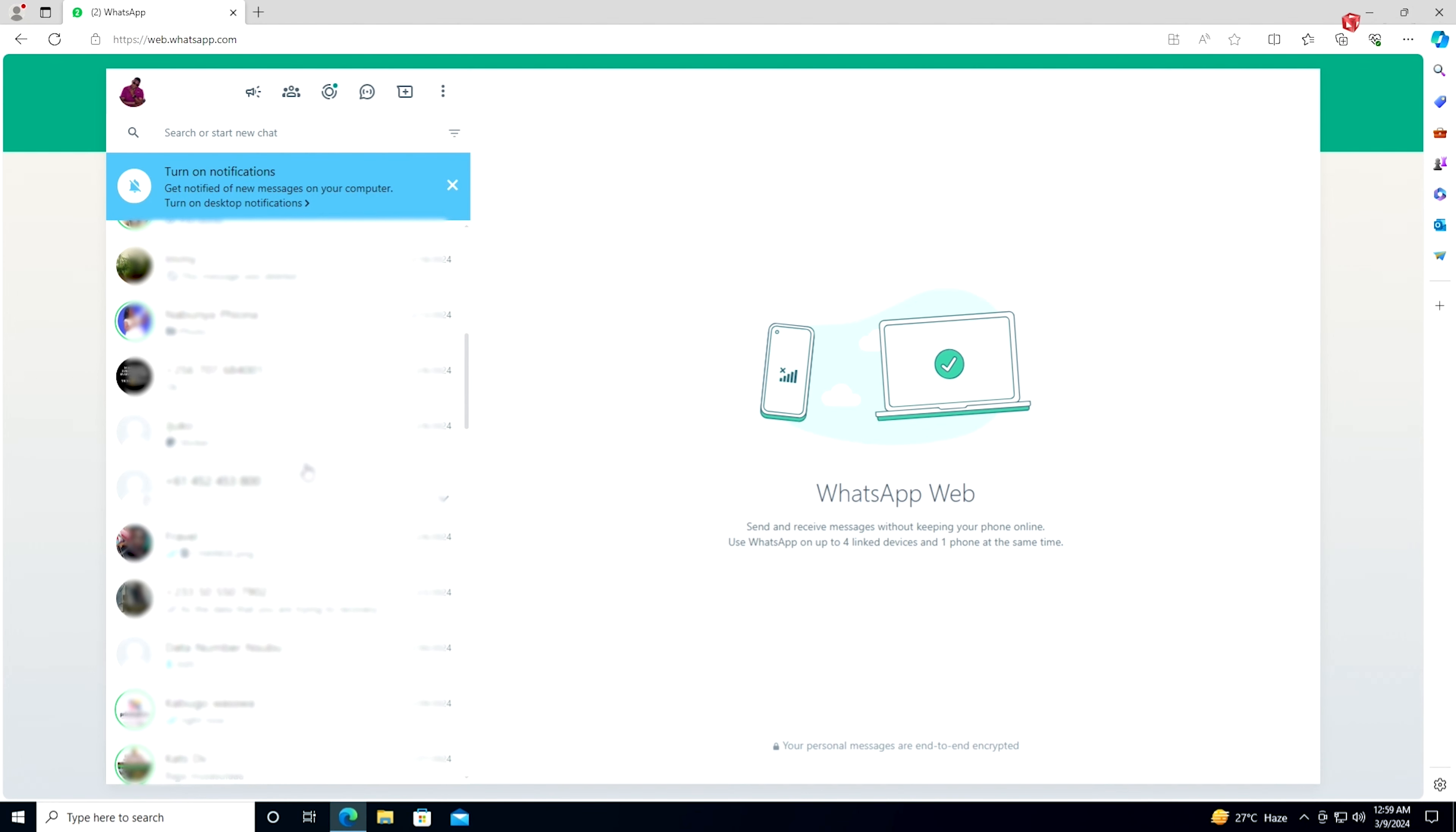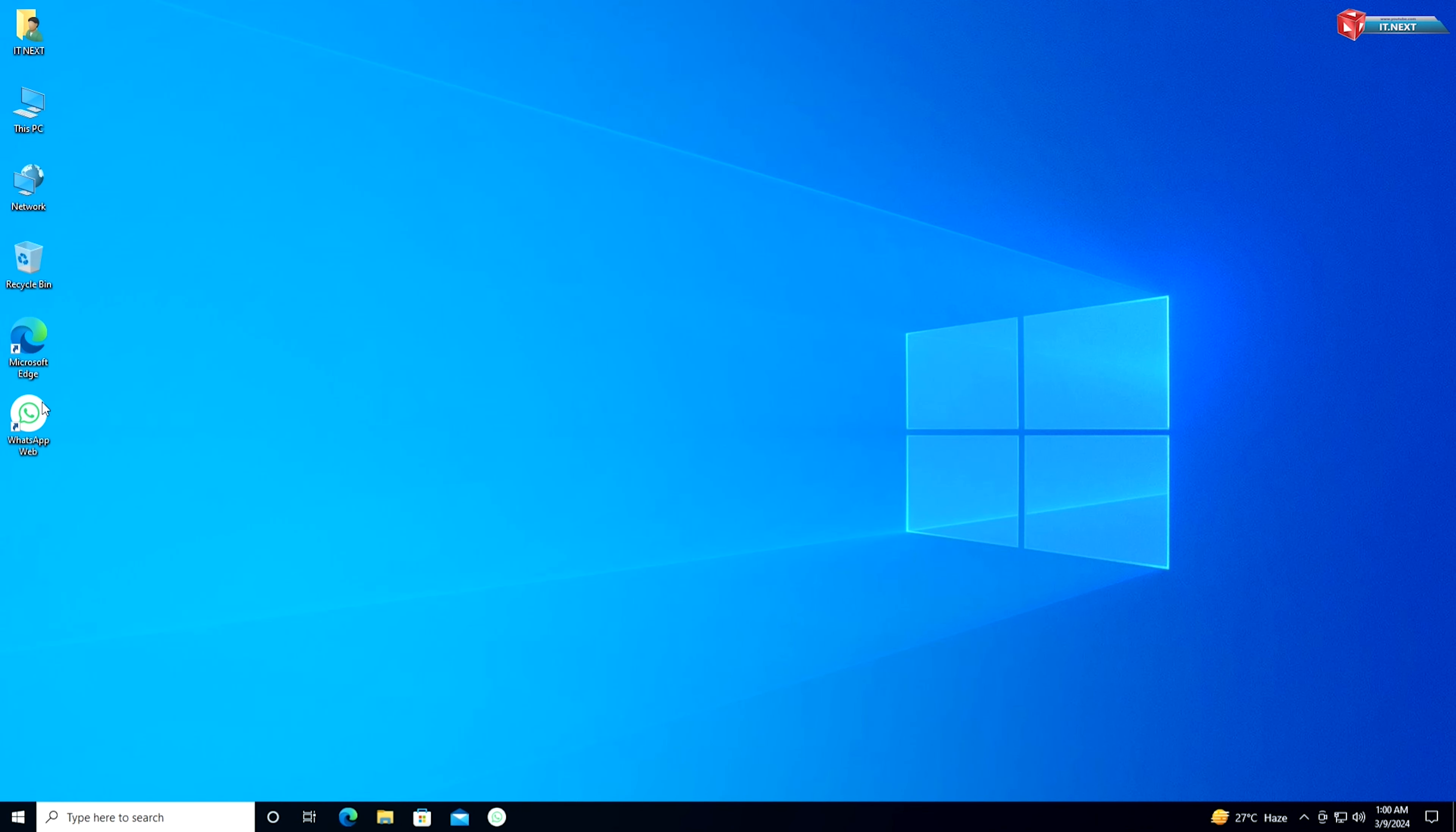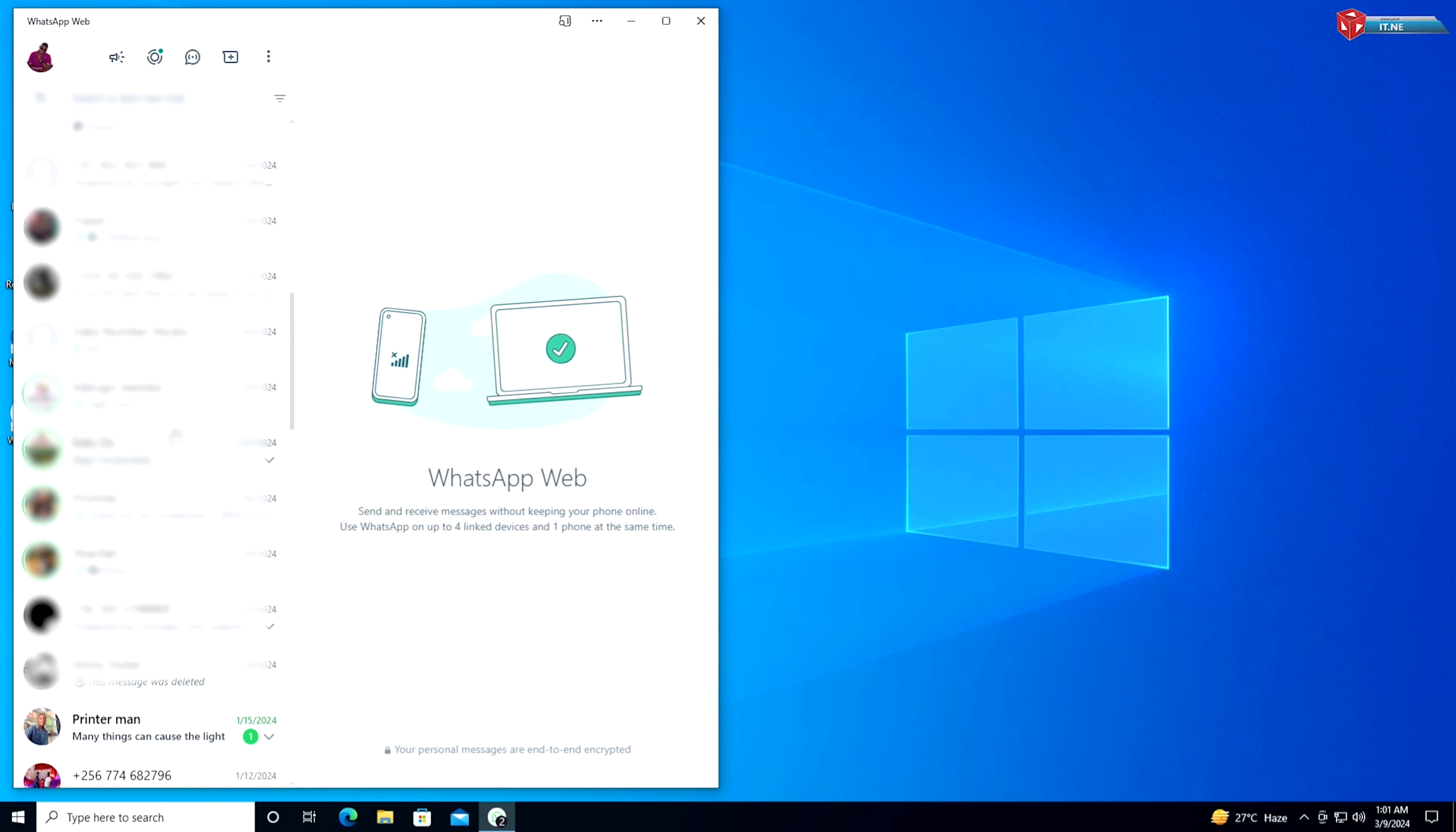After that, you can find WhatsApp Web here. There we go! The link is in the description below.